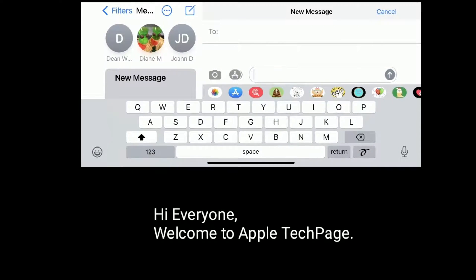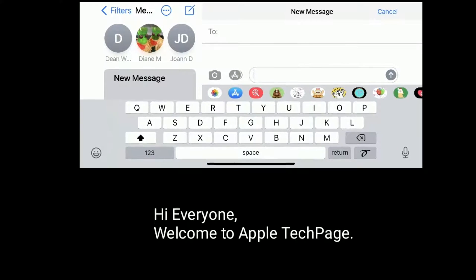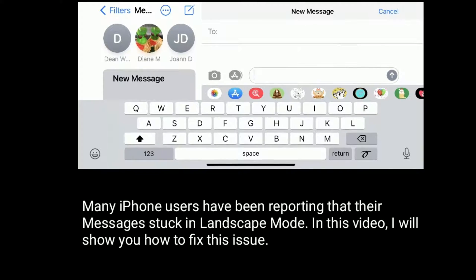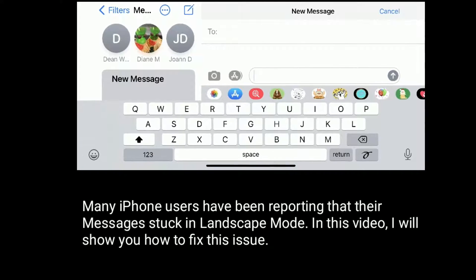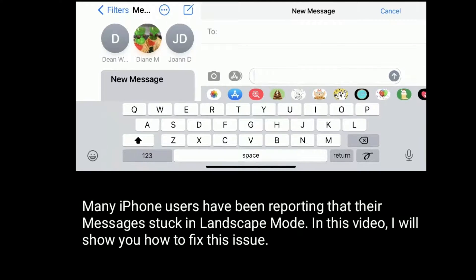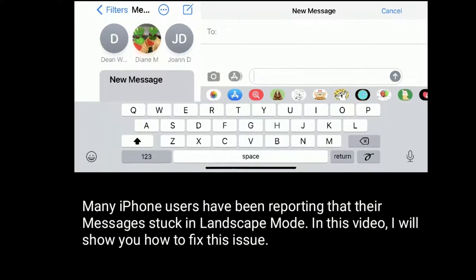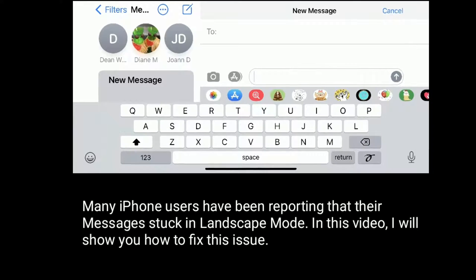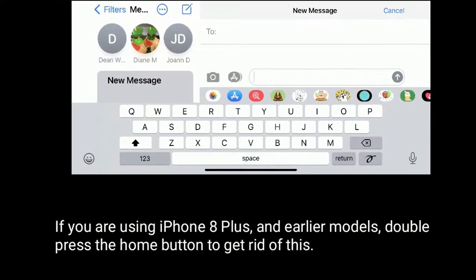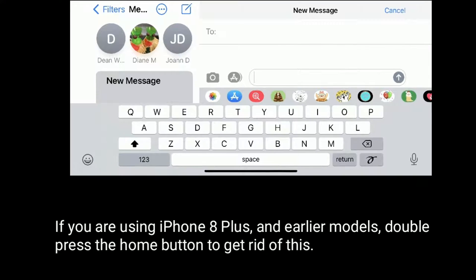Hi everyone, welcome to Apple Tech Page. Many iPhone users have been reporting that their messages are stuck in landscape mode. In this video, I will show you how to fix this issue.